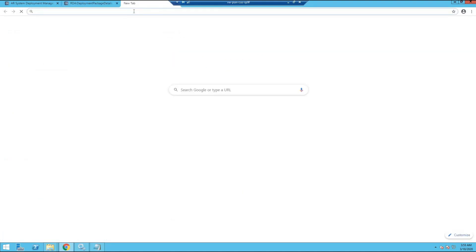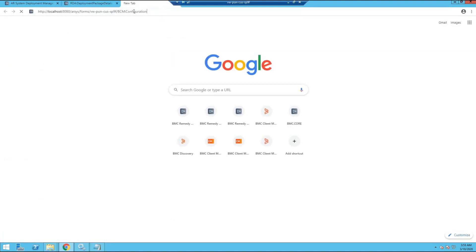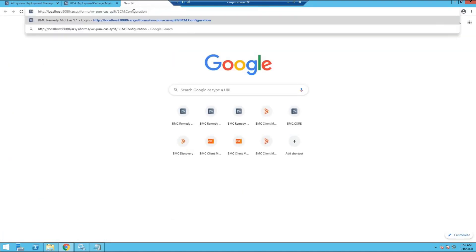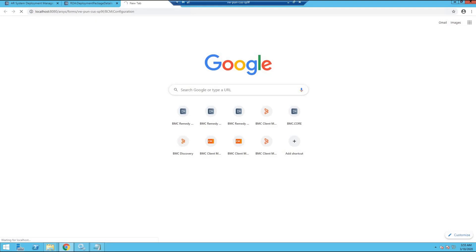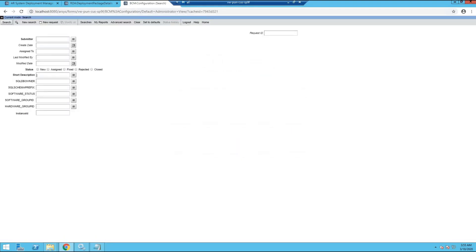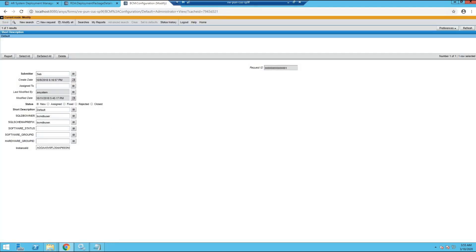Let us first open the BCM configuration form. In the short description field, type default and search. Make sure we have correct instances provided for SQL DB owner and SQL schema prefix. If these fields are correct, we can close this form.